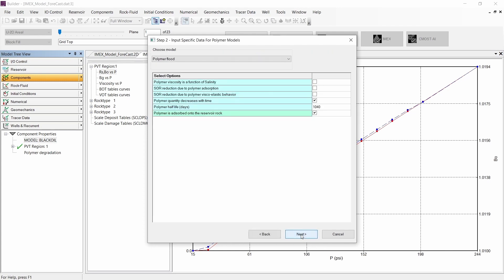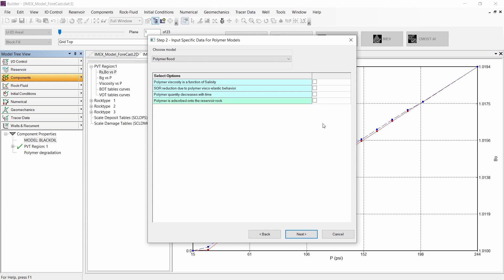Let's continue to the next step. In this step, we need to input the specific data for the polymer model — that means selecting the effects or phenomena that we want to simulate in our process. If we unselect all the effects, we still have the possibility to create a polymer model, but that model will include only the polymer viscosity changes with polymer composition and also with velocity.